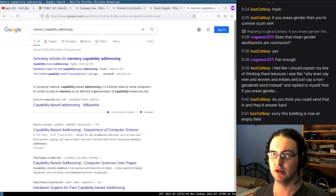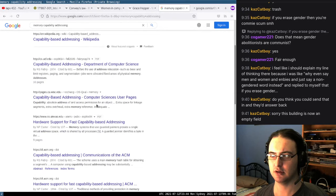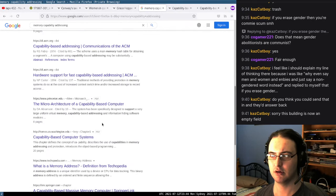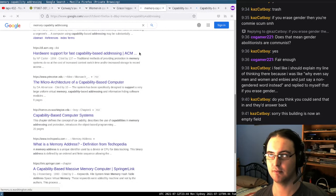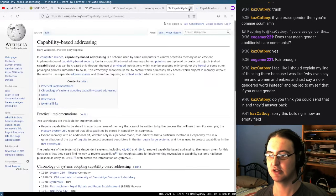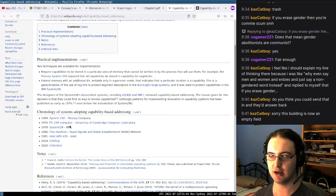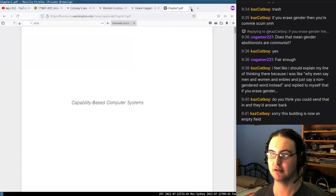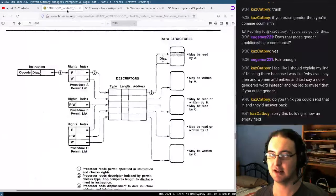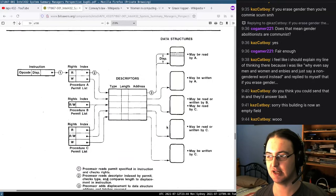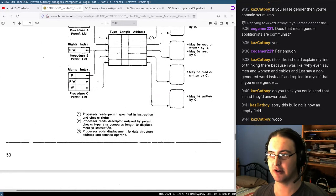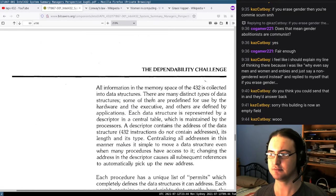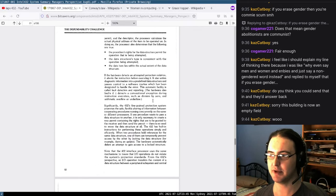Memory capability addressing was used in System 250 and System 38. This was unpopular, but it seems to be coming back with memory tagging and stuff. That's probably the thing that fascinates me most about this — because it allows security within a program and the ability to define more granular boundaries.